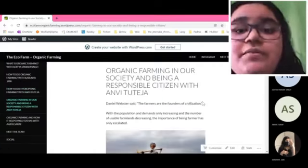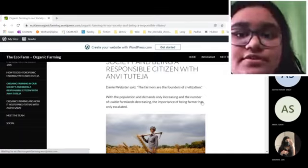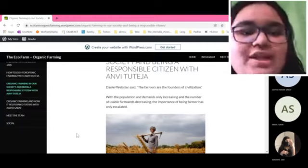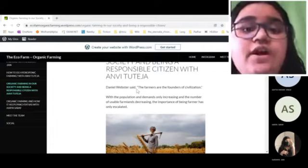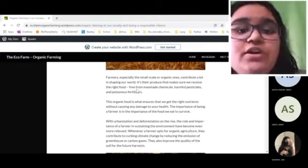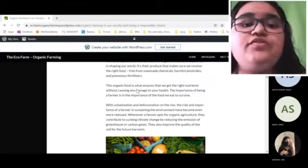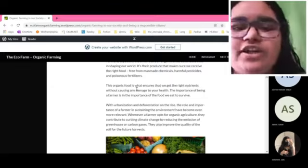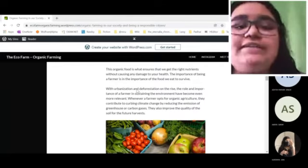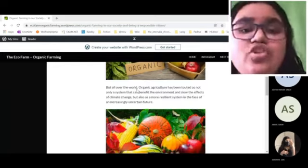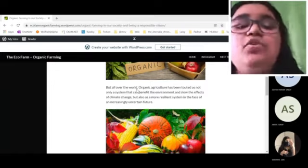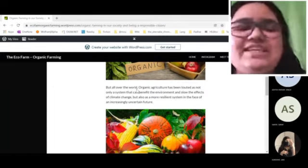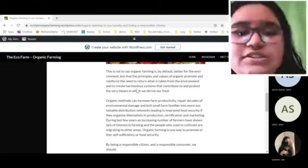Now I'm going to talk about organic farming in our society and being a responsible citizen. Daniel Webster once said that the farmers are the founders of civilization. The importance of being a farmer is in the importance of the food we eat to survive. All over the world, organic agriculture has been touted as not only a system that can benefit the environment and slow the impact of climate change, but as a more resilient system in the face of an increasingly uncertain future.